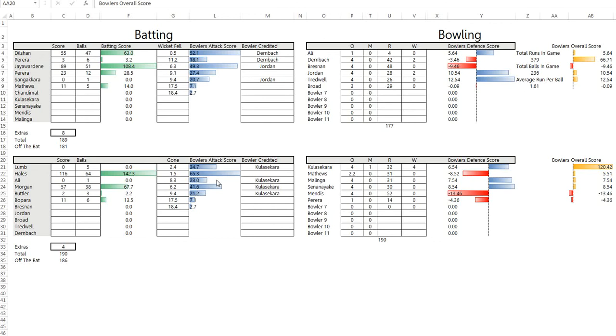That would have been a comfortable win for Sri Lanka, but then he followed that up by getting Morgan out when he was set and getting Butler, who's been one of the most consistent T20 batsmen for England in the last 18 months, out very early as well.